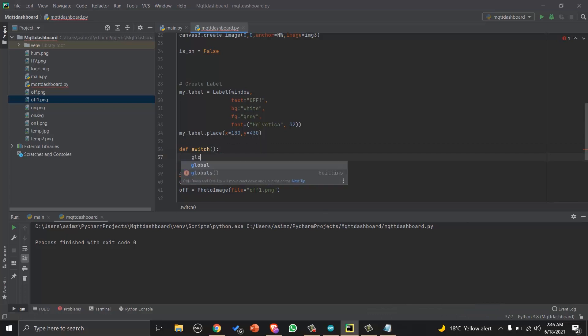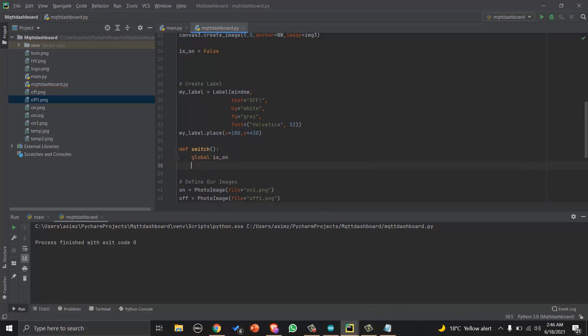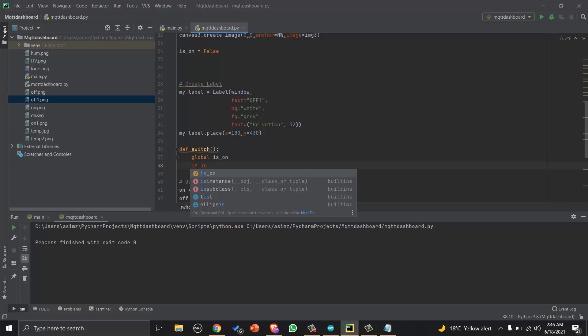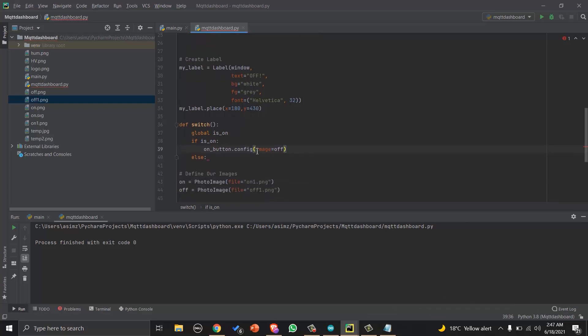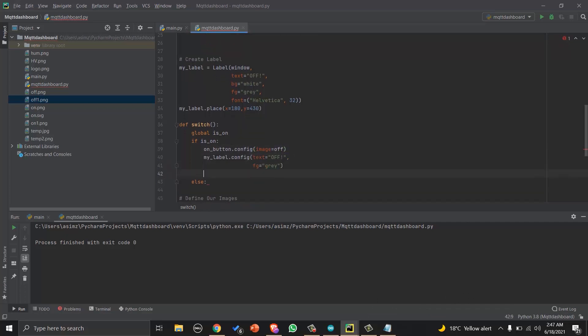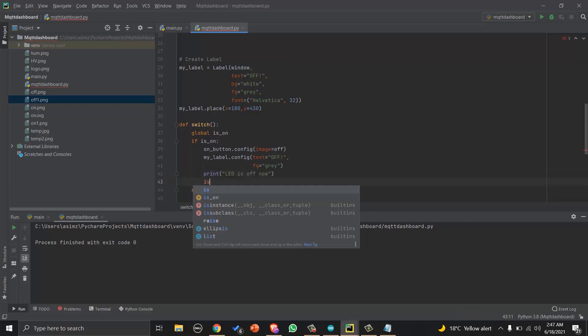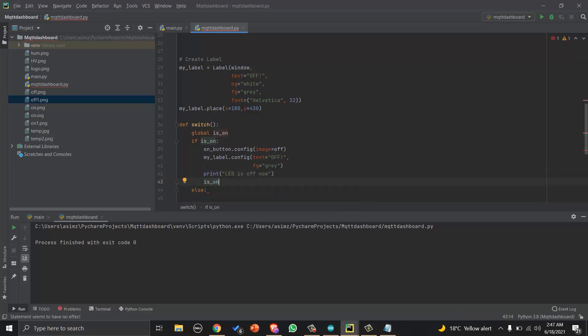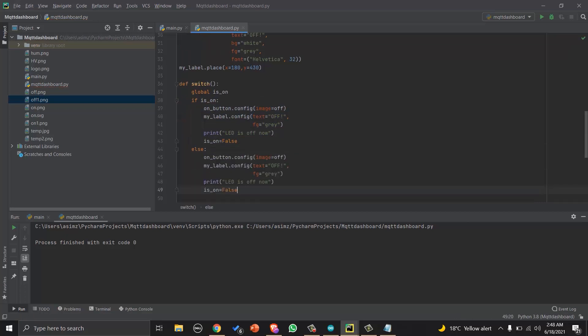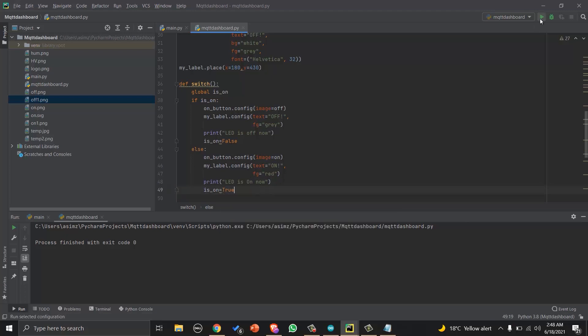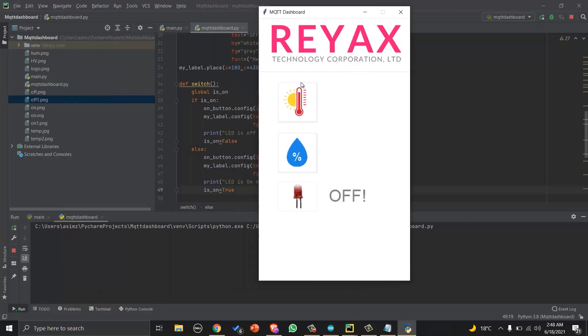So we will define switch function and read the status of LED. If LED is on, we will make it off and change the picture and label and change the flag value. And if it is off, we will use the LED on image and change the label picture. For now, let's just print the values. So now you can see if I am pressing button, status is changing.